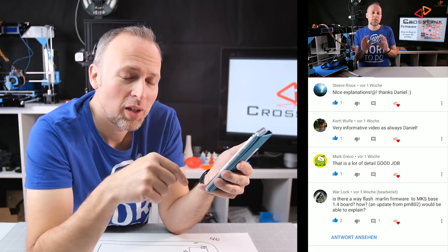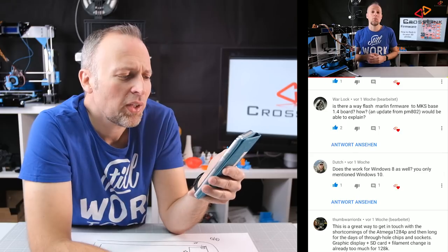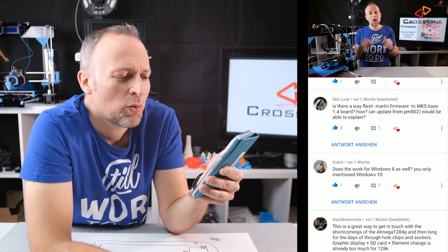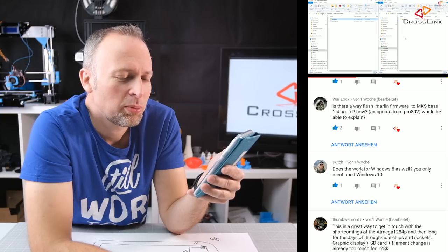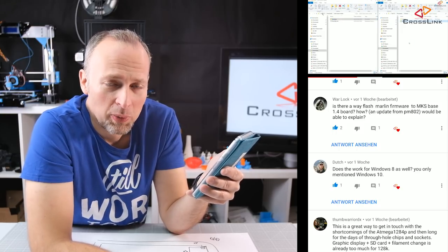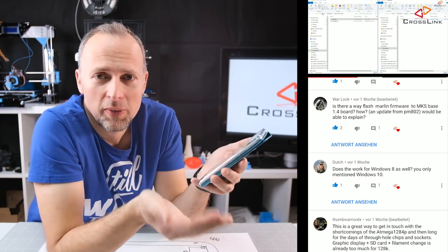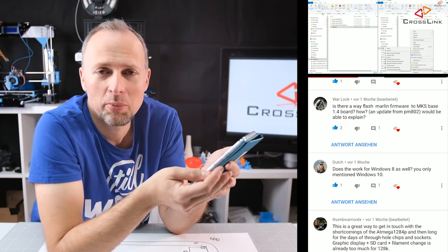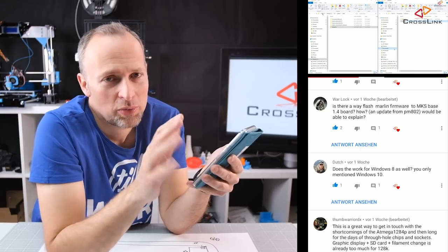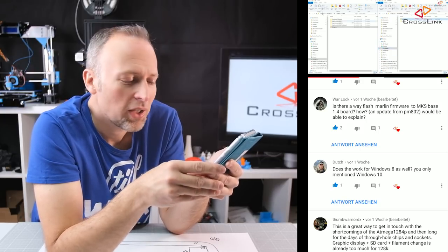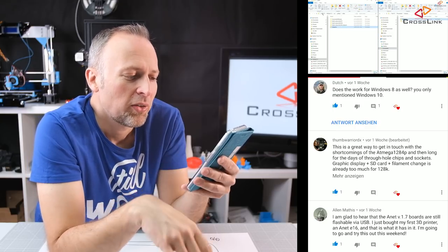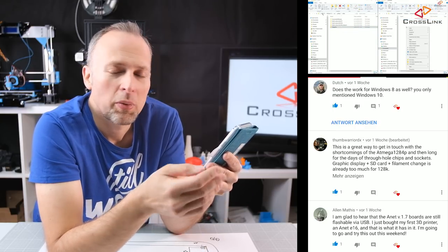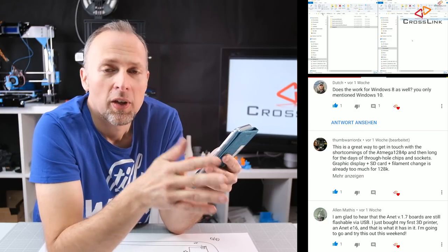Next comment is from Warlock: is there a way to flash Marlin firmware to MKS base 1.4 and how would you do that, would you be able to explain? So the question would be probably if I'm doing this on the channel. I'm planning to do a RAMPS board how to install that and probably the MKS so yeah stay tuned for that, definitely something I'm going to look for.